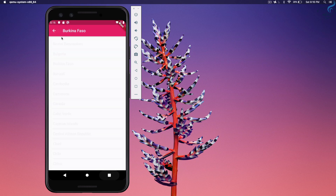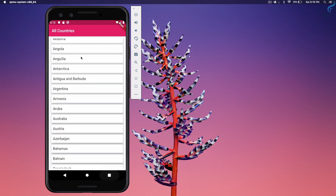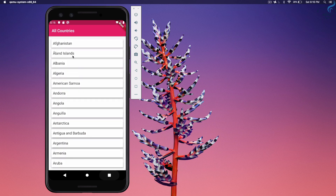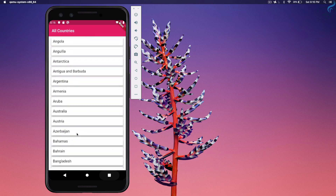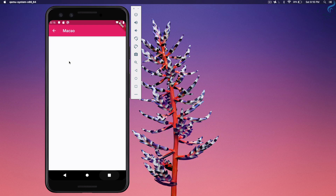In the next episode, we're going to see how to filter the list — because there are a lot of countries — or we can have some cards to show details like population, currency, capital, and flag, which we know we're going to create. We'll meet in the next episode. Till then, goodbye.